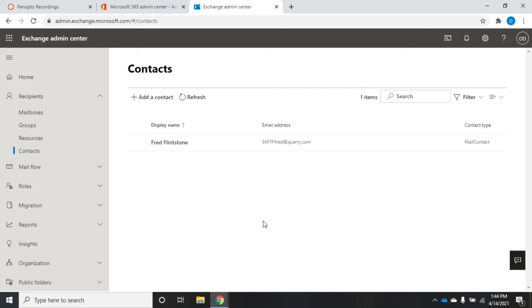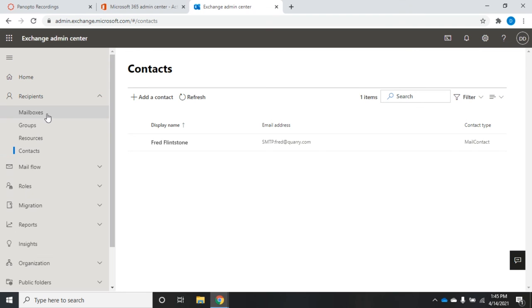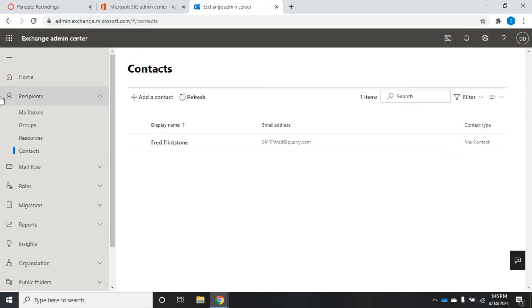The idea is now Fred Flintstone is going to show up in my global address list and people can search for Fred Flintstone based on all of that criteria that I could have set - all of that organization information, location information. People don't need to know Fred Flintstone's email address now. We'll use this sometimes if we have partners that we work with quite a bit, we'll just add them in as a mail contact and it makes it easier for our users to contact that mail user. That's the idea behind resources and contacts. We've been through now all four types of recipients that we can manage using Office 365 Exchange.